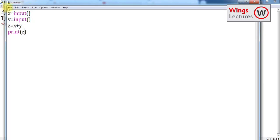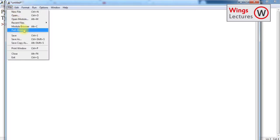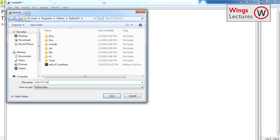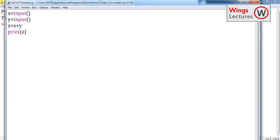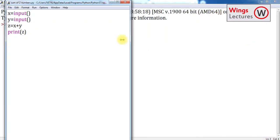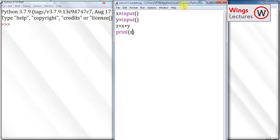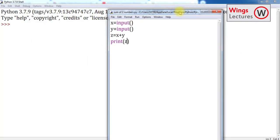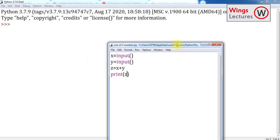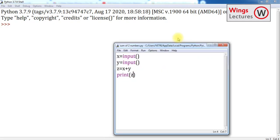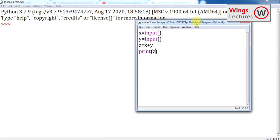So z is equal to x plus y and print z, okay? So that's my script file save as sum of two numbers. Okay, so now I have created it, right? You can make it small. So meanwhile, you can see the screen.